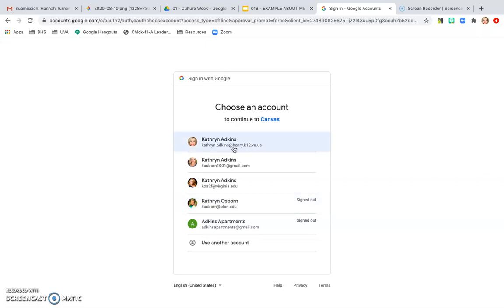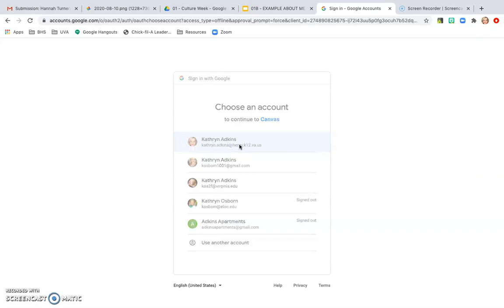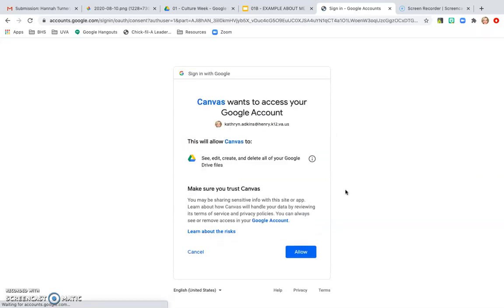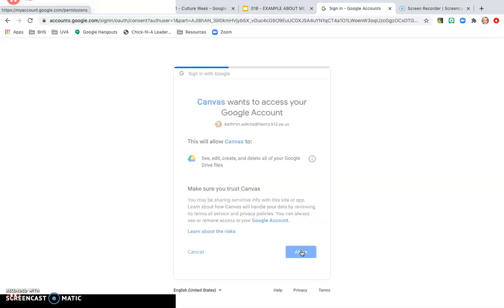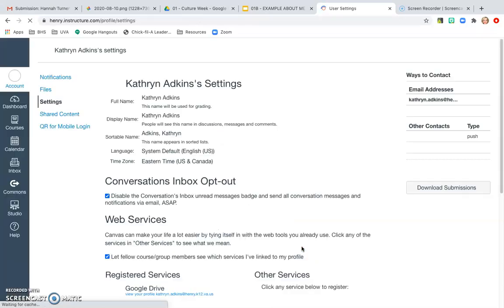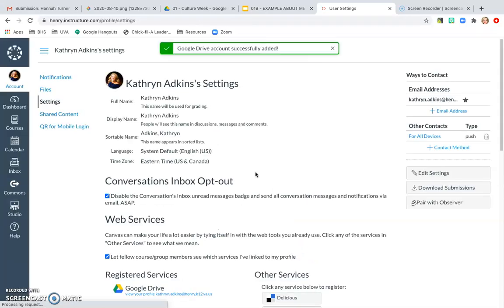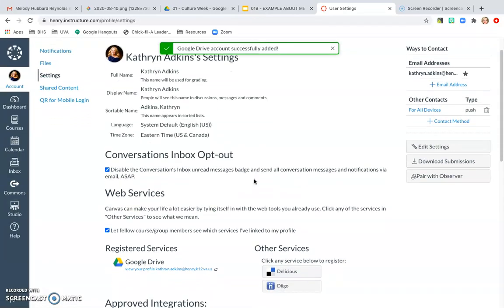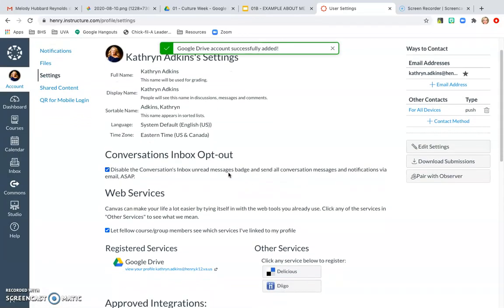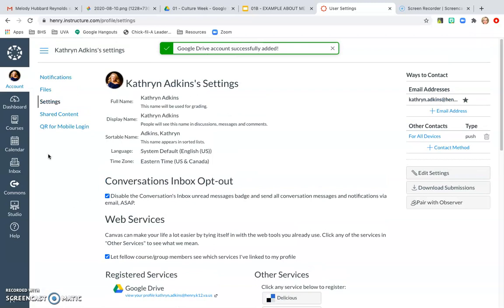Your email address should read StuHenry.K12.va.us. I'm going to use my Henry County email address and click on that and then allow Canvas to access this. I'm going to hit Allow and that's going to connect my Google Drive to my Canvas account.